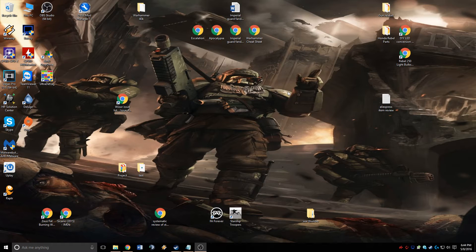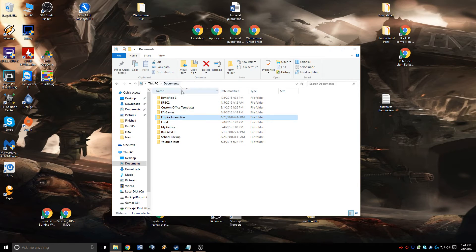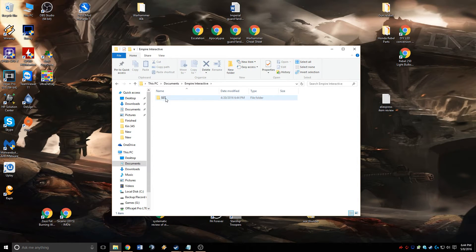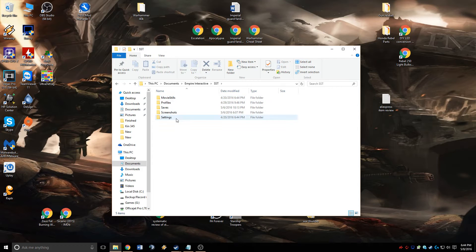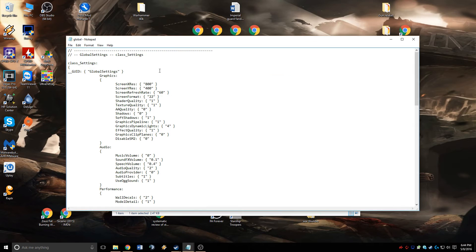The first thing you need to do is go into My Documents, open the Empire Interactive folder, then the Starship Troopers folder, and then the Settings folder. Open the Global Settings file with a notepad reader.